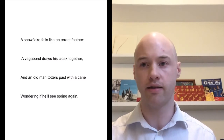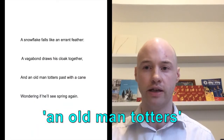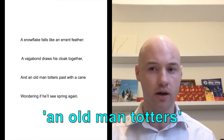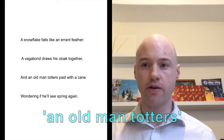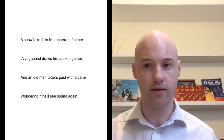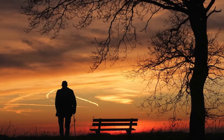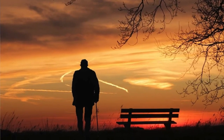And that's really wound up with the final line — this image of the old man. The old man totters; you can imagine him moving very slowly with a very imperfect balance. The only thought in his mind is whether he's going to survive the cold winter. He wonders if he'll see spring again.